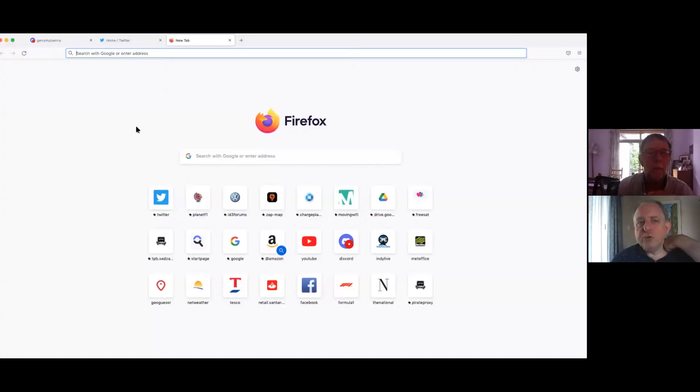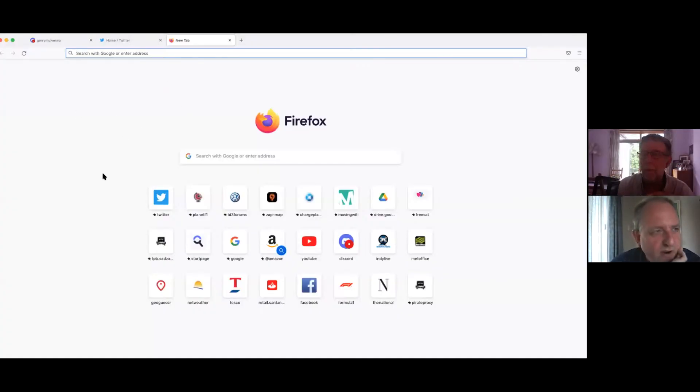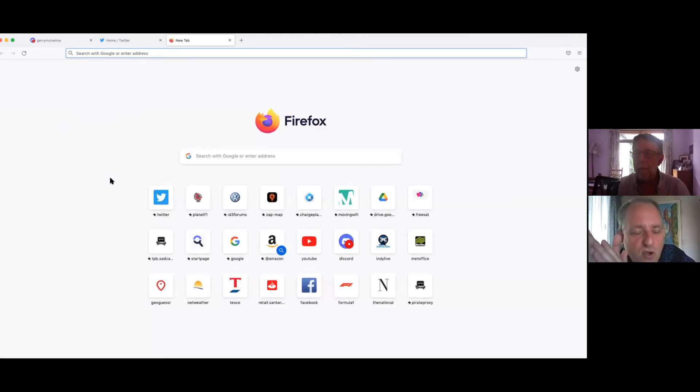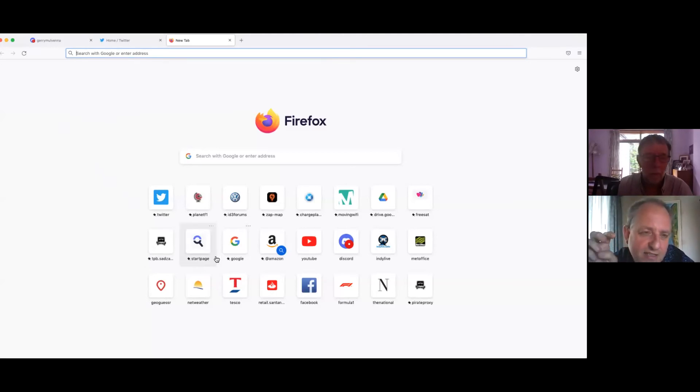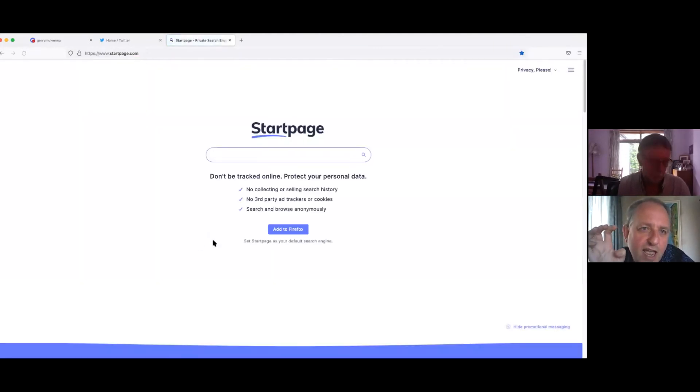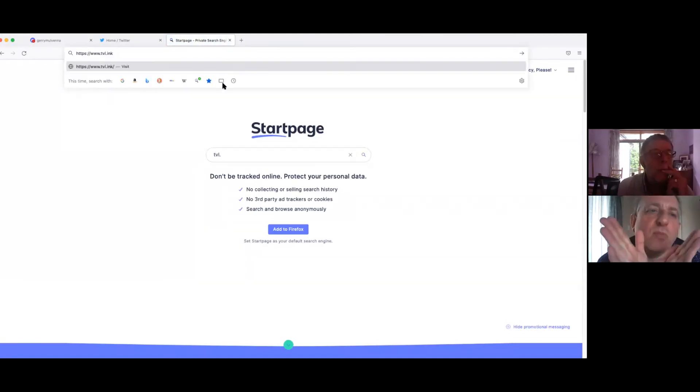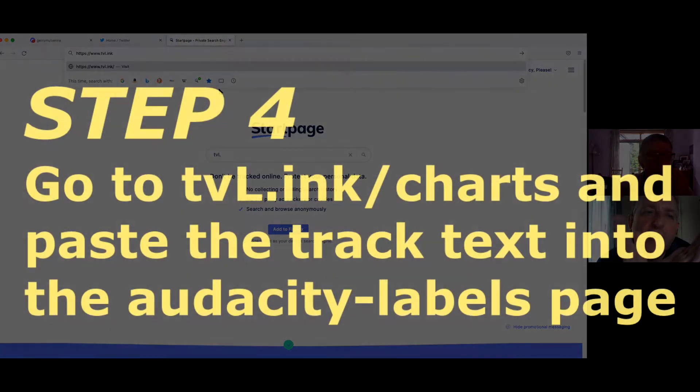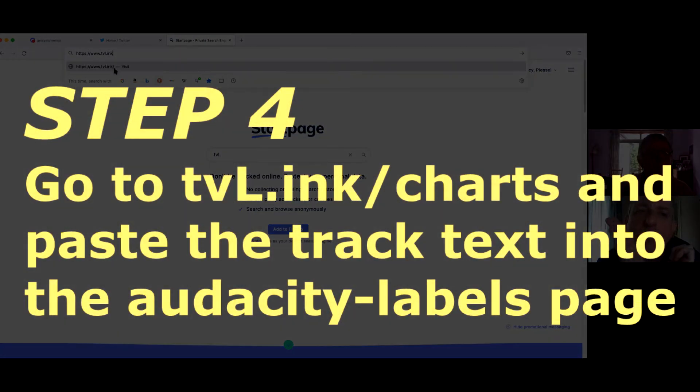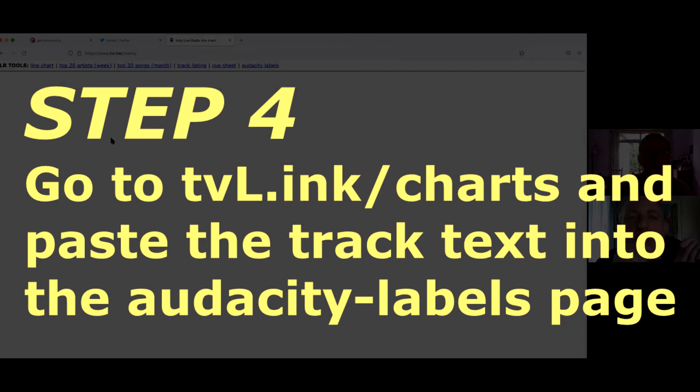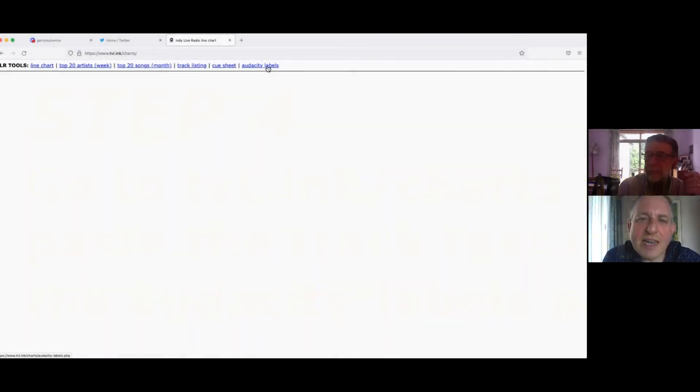All the tools that I've been making for Indie Live Video are on a special little place called tvl.ink. That's the website. And then forward slash charts. So the one I've just added today is Audacity Labels. Yep. Click on that.